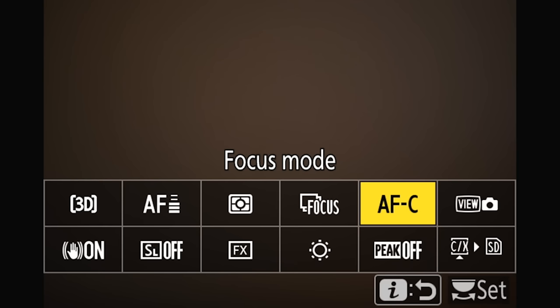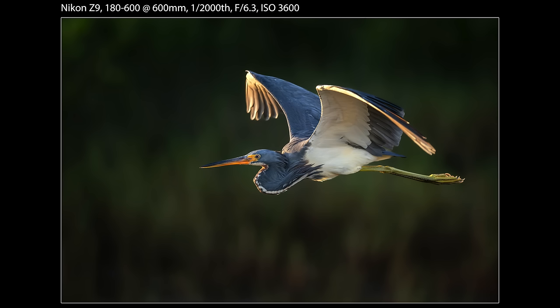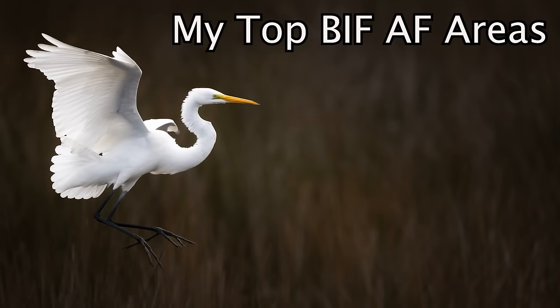For AF modes and areas, first make sure the camera is set to AFC mode. AFS is for focusing and locking in a specific single set focus distance, and that's not what we want. AFC allows the camera to continually follow the subject as it moves. For bird-in-flight, it's AFC all the way.